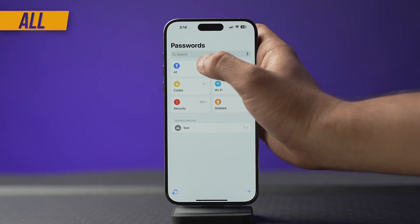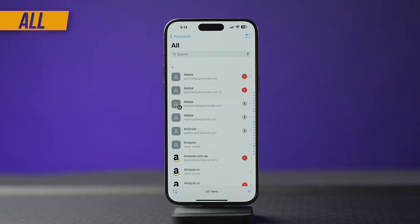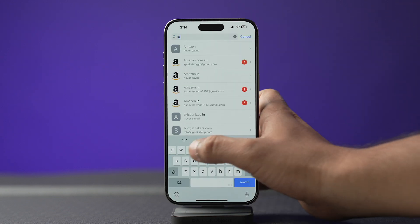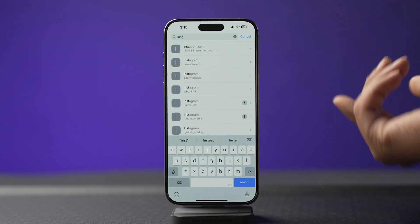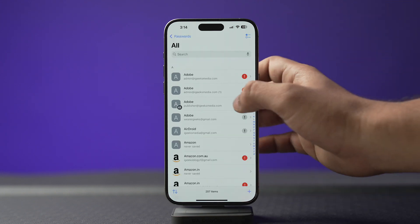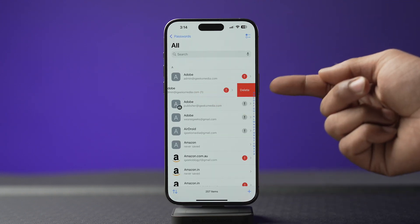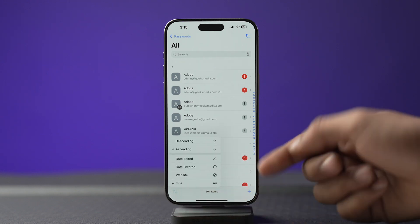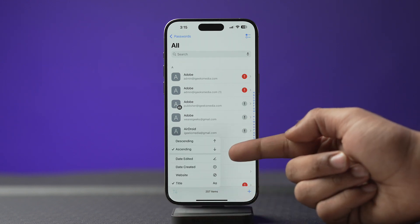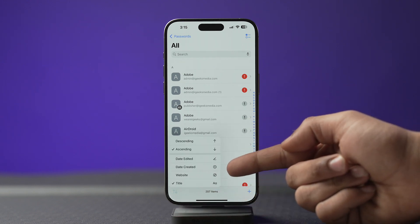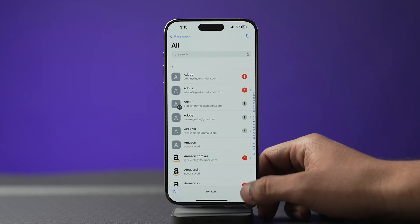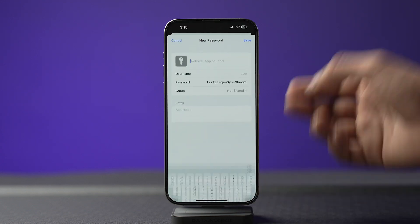In the All category, as the name suggests, you'll find all your login details. You also get a search bar which makes finding a particular credential much easier. You can swipe left to delete any entry, and you can sort them by date created, website, or title in ascending or descending order.